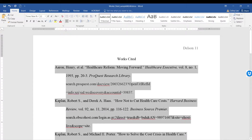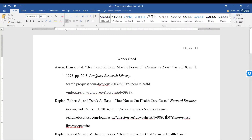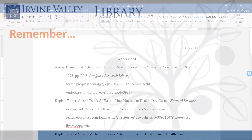Watch how Microsoft Word has automatically formatted all the citations with hanging indent, so we don't have to do it manually.